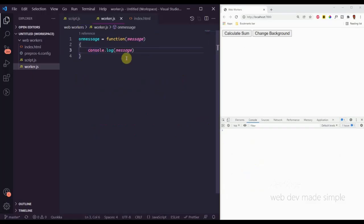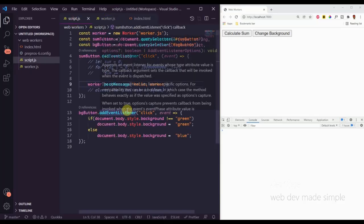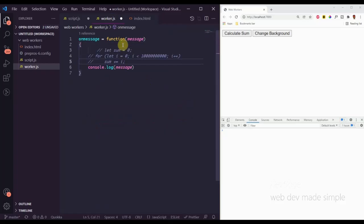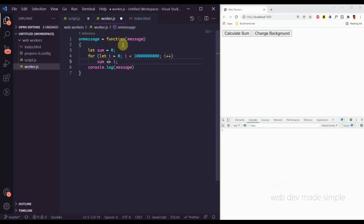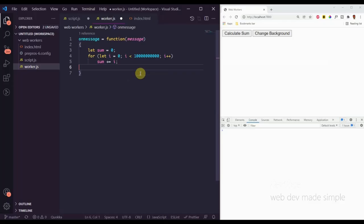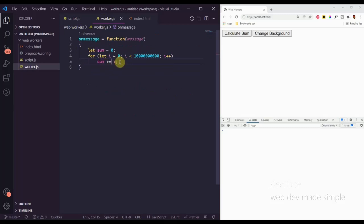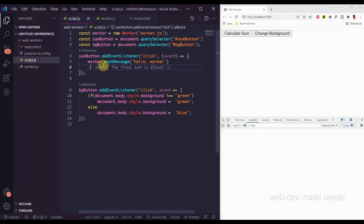Now let's focus on moving that computationally expensive code from the main script into the worker. We'll copy that for loop and paste it into our worker.js. We don't need any of the information from inside the message in this example, so we can remove the console log. What we've done is taken that big heavy for loop that was blocking the main thread and moved it into the worker, so the worker thread will do all this work in a background process without stopping the main thread.